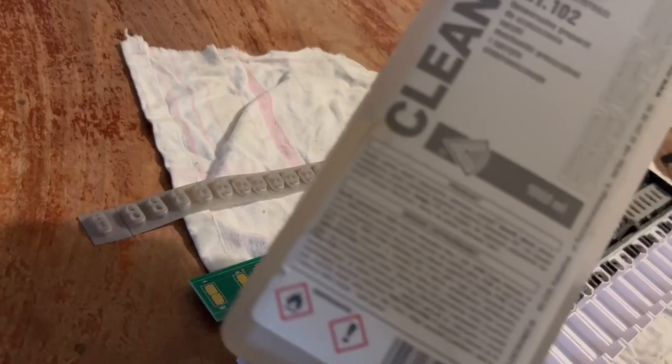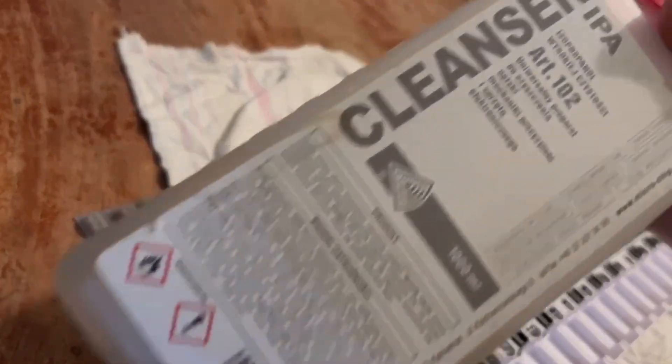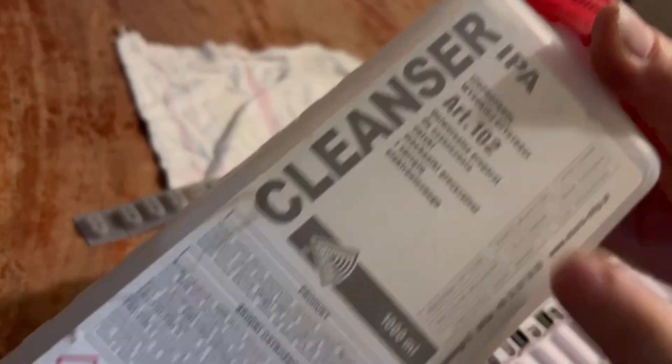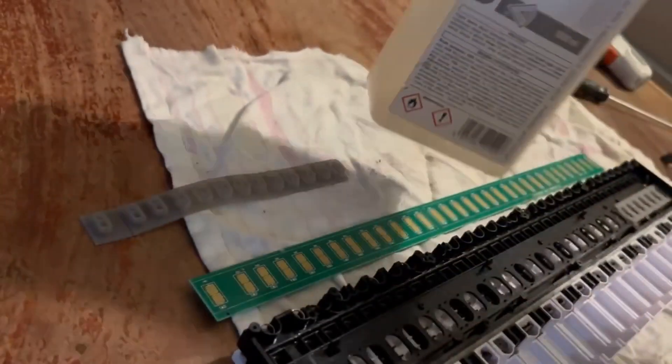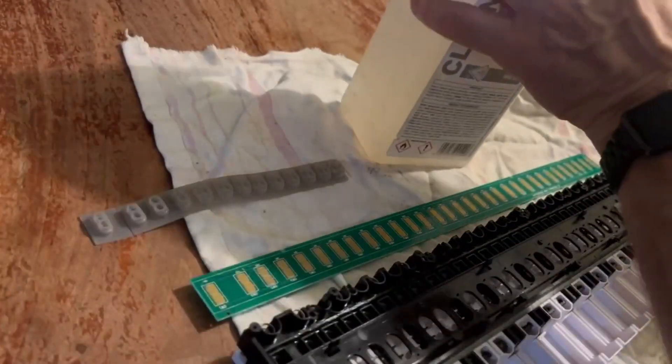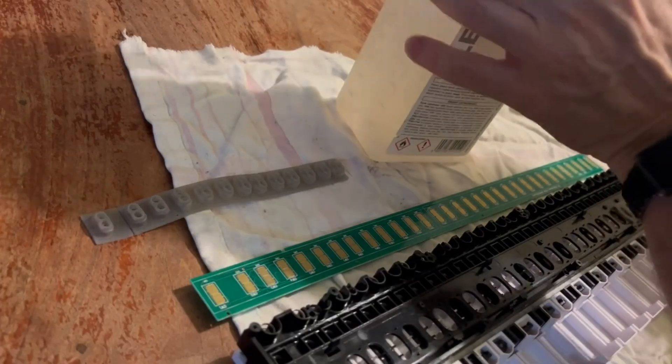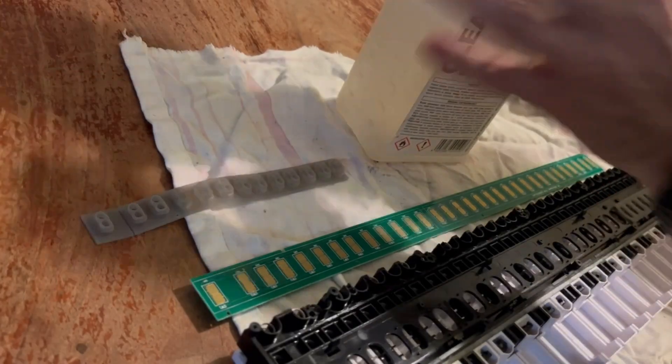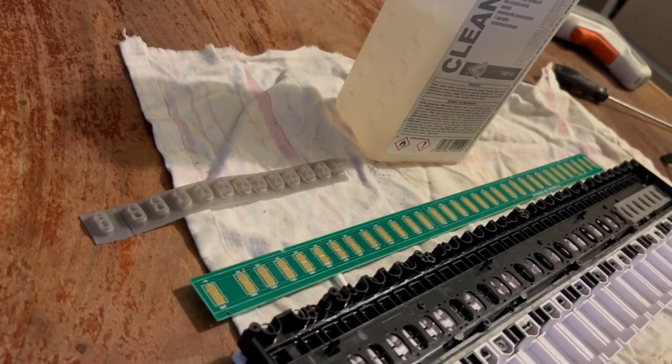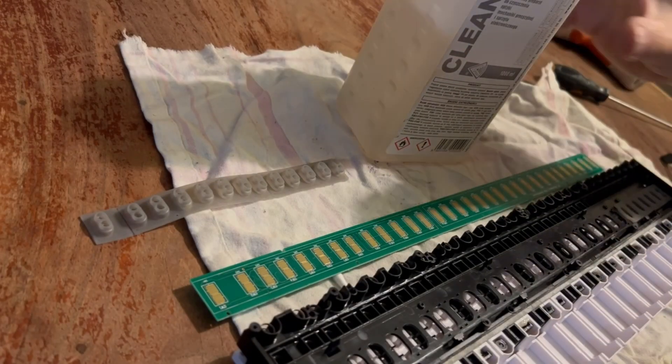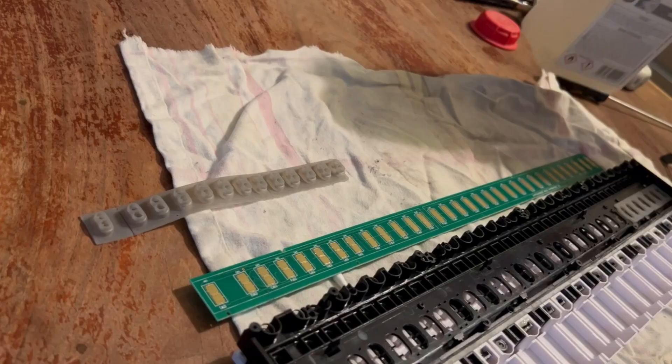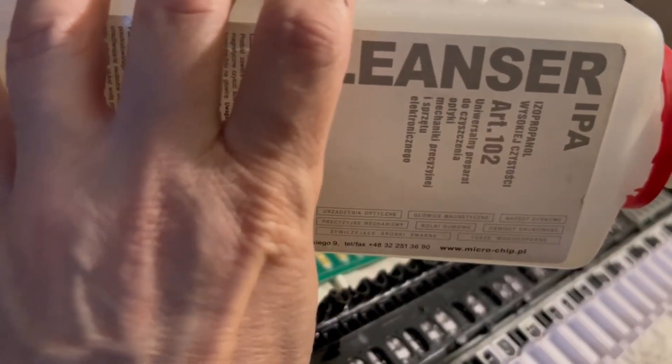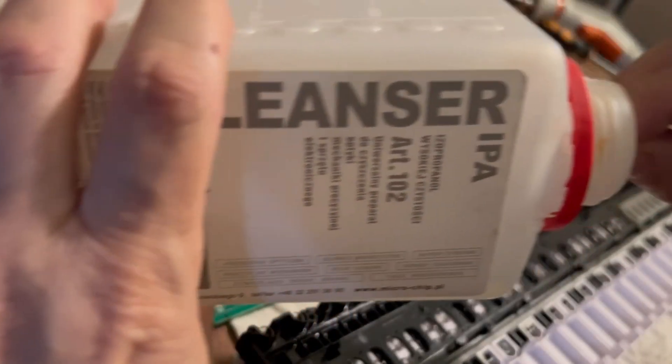And the second method we are going to test is to use isopropyl alcohol or IPA, which is a better cleaner, it evaporates quickly, it leaves less residues and so on. So again, with a Q-tip we are going to clean all the contacts.